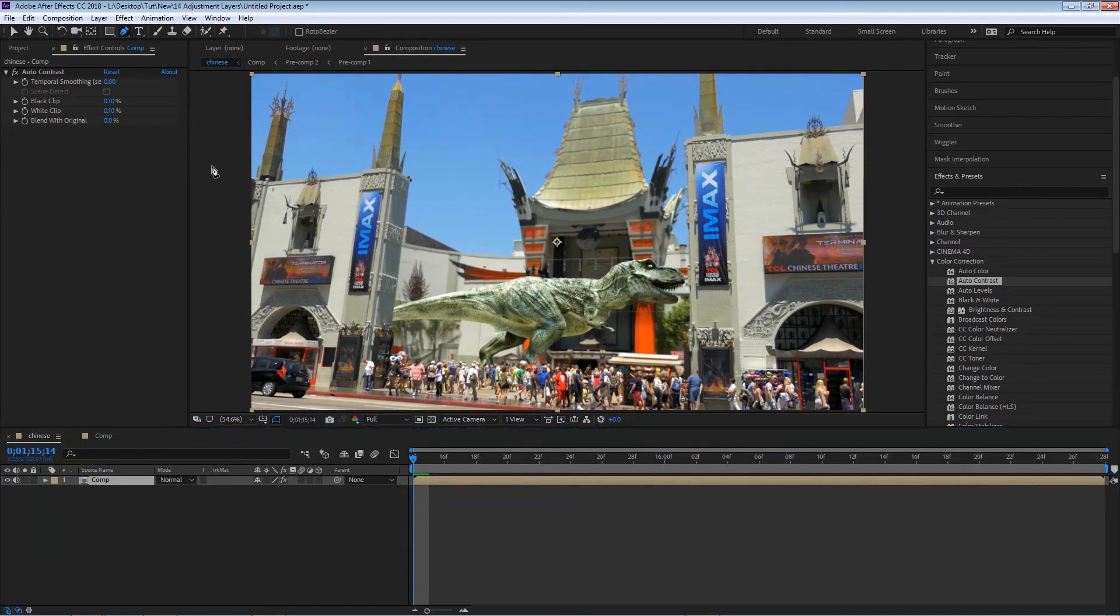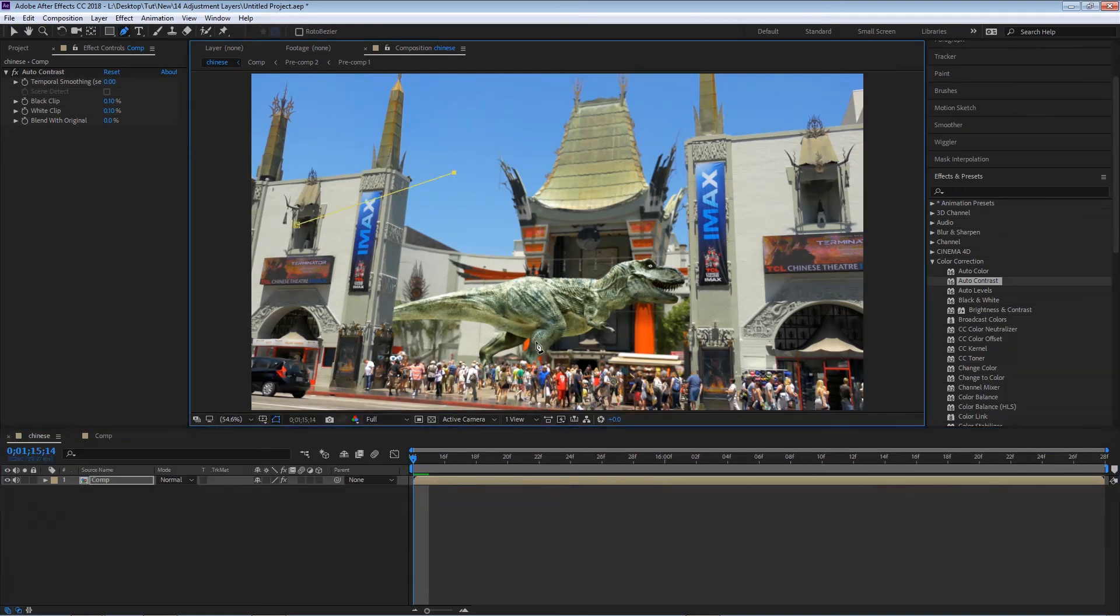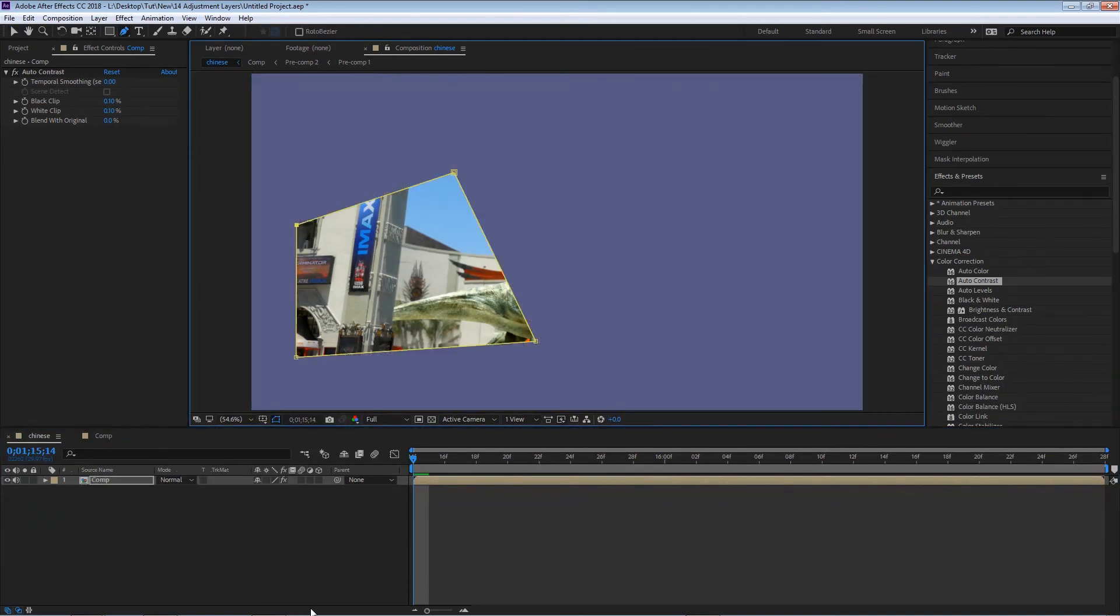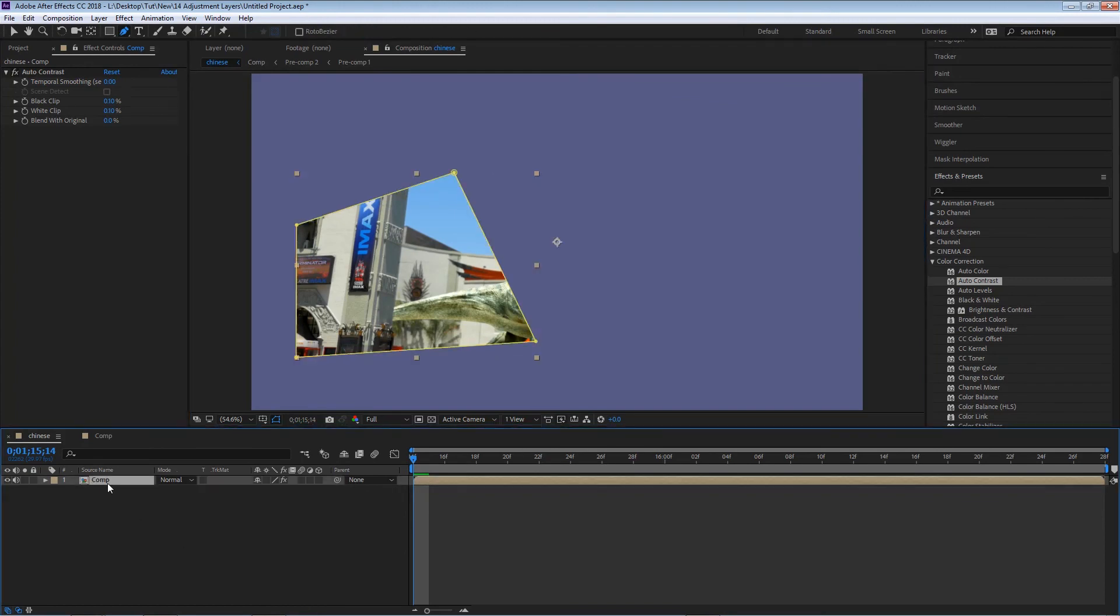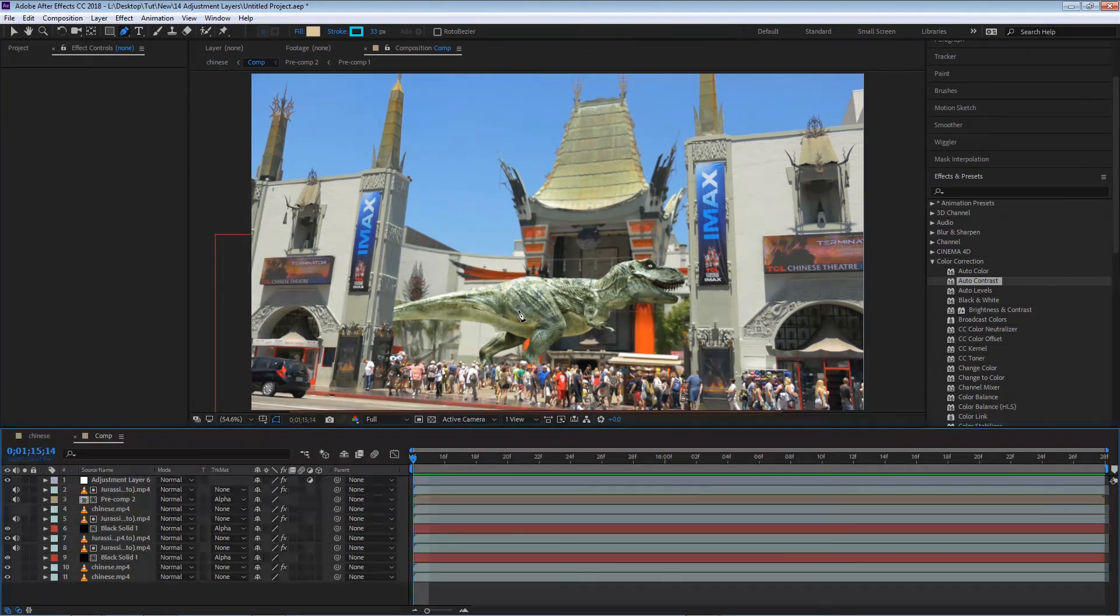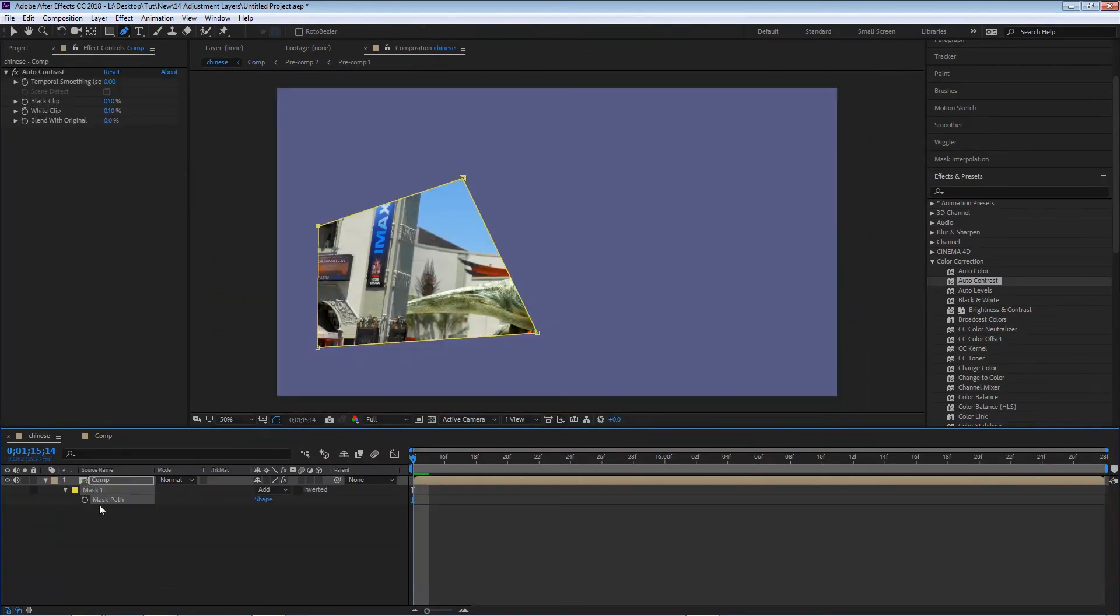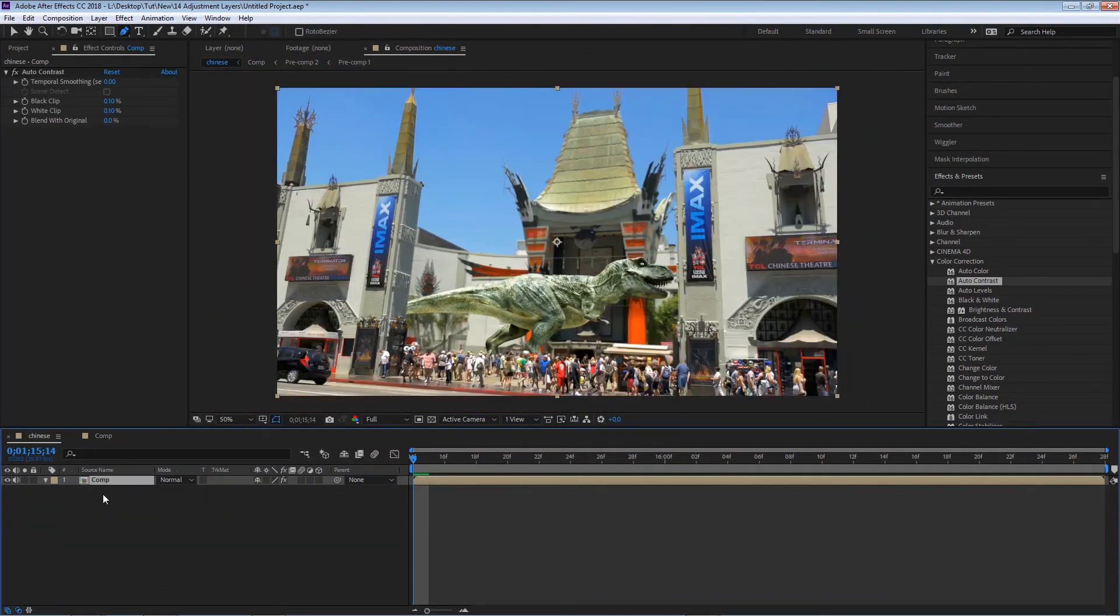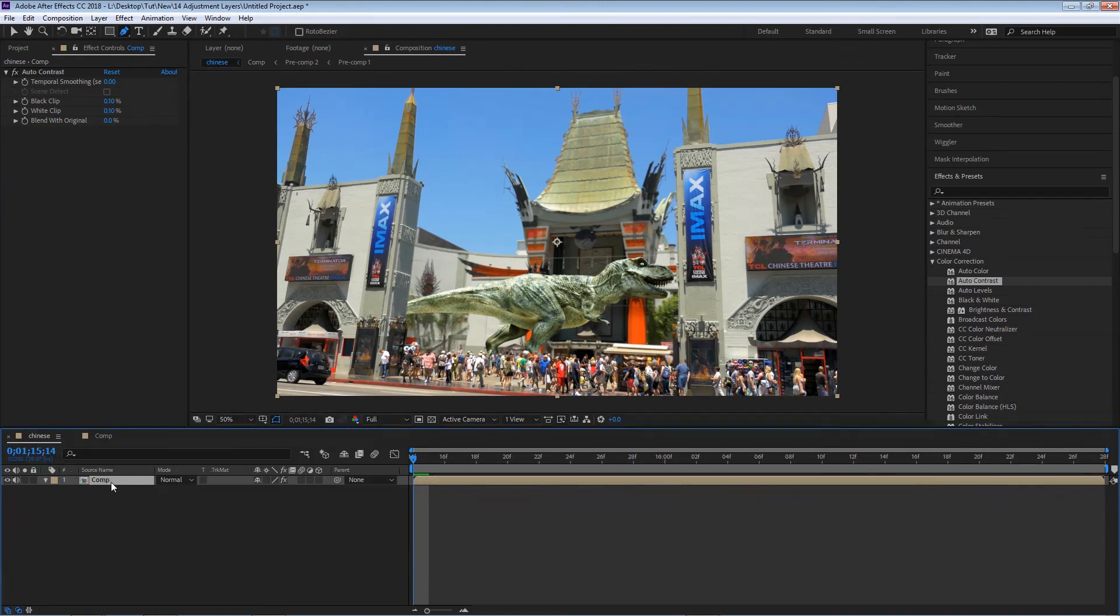So now if I add any masks to this layer, the mask is applied to this one composition and not all the layers inside of it. I'm gonna select the mask and delete it for now. And now I'm gonna show you another thing.